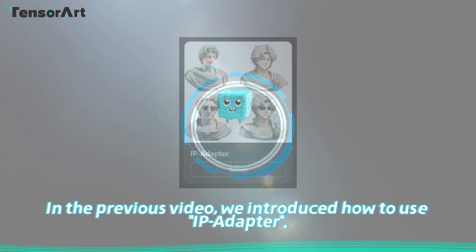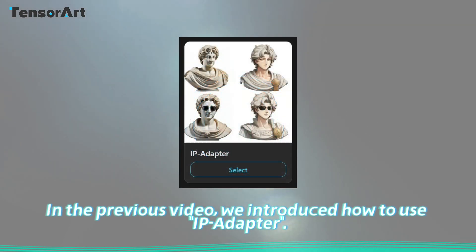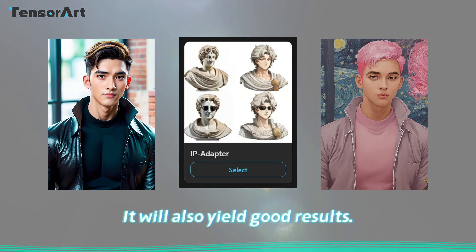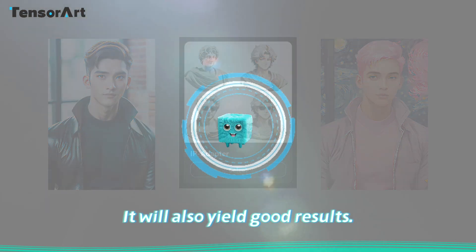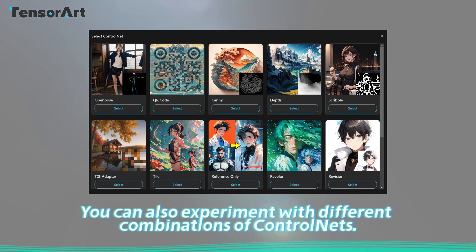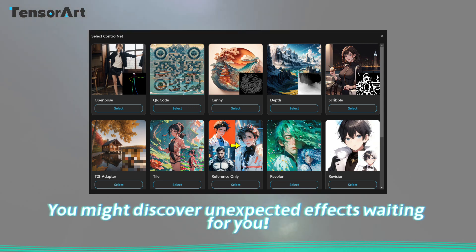In the previous video, we introduced how to use IP adapter. If you want to adjust the color of the image while changing its style, try emphasizing the color in the prompts — it will also yield good results. You can also experiment with different combinations of ControlNets; you might discover unexpected effects.